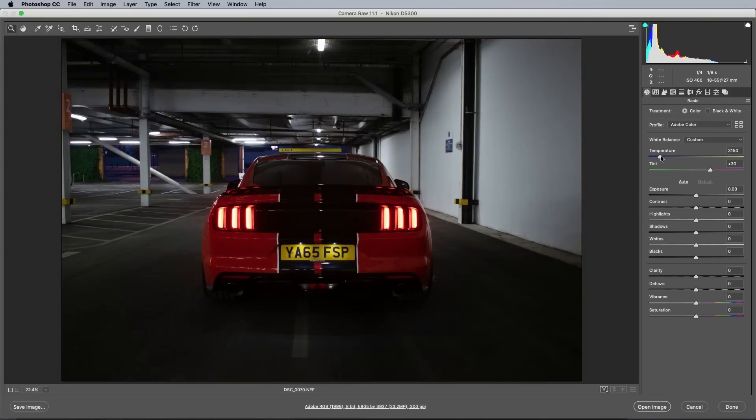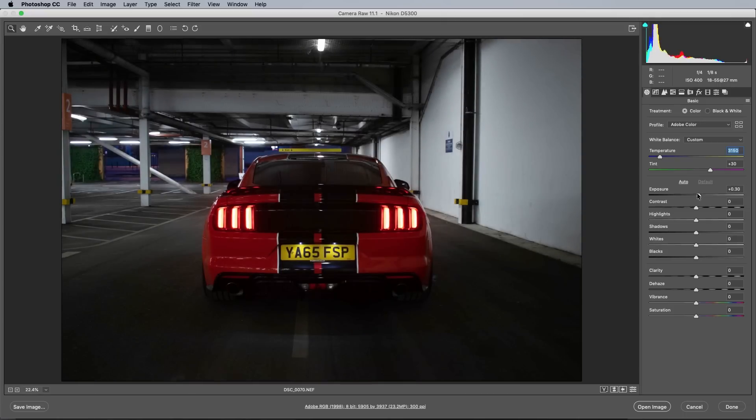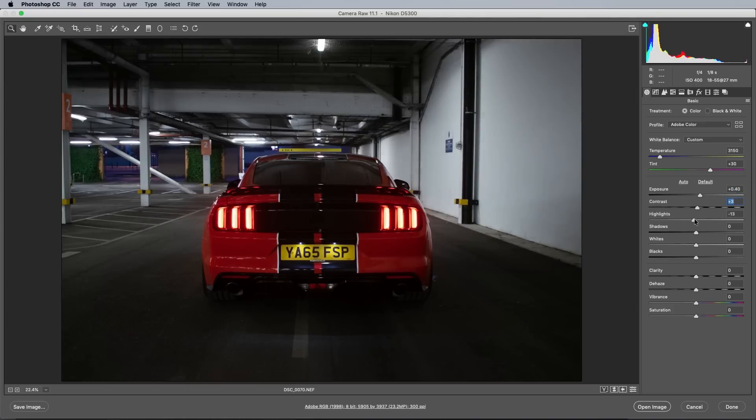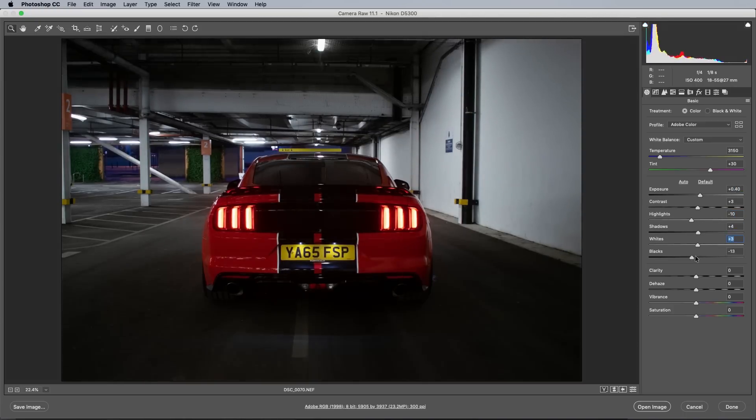A touch of blue in the temperature reduces the warmth slightly, then a touch more exposure brightens everything up a little. I tend to just wiggle each slider and eyeball the result, but the main adjustments will come later.